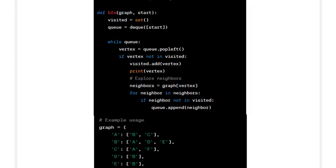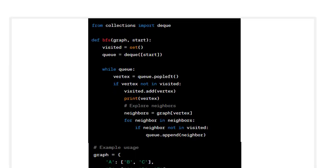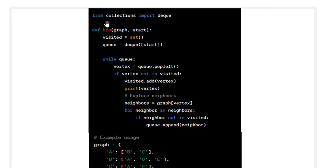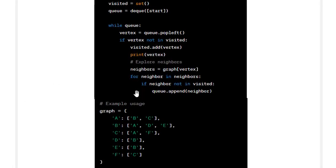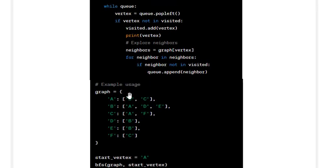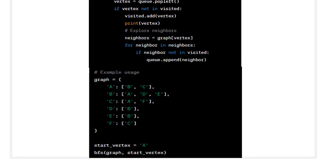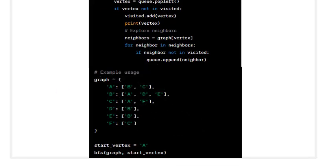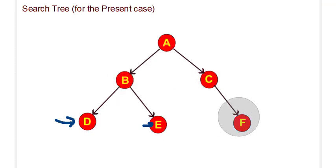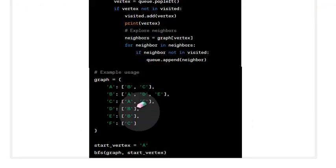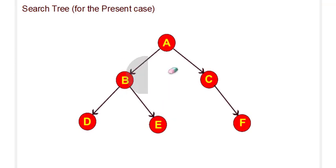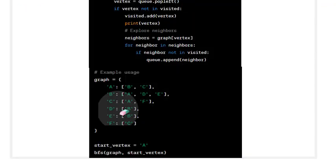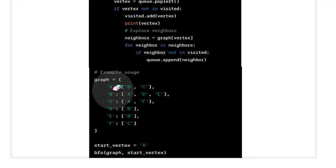This is the Python code. We will execute this code and I will explain it afterwards. This is the graph. As you can see, this part is how we implement this particular tree. If you want to change it, if we have a different tree, then this part will only change. The rest of the things will remain the same.